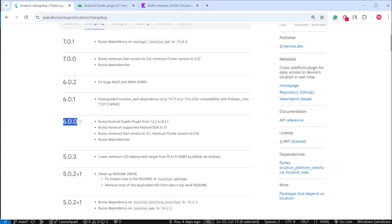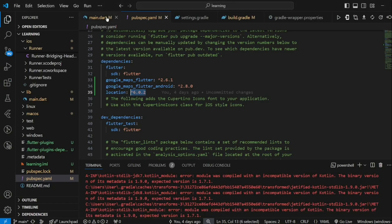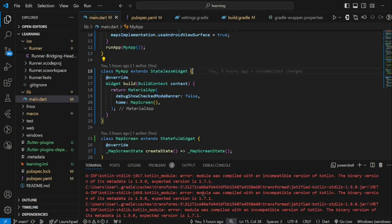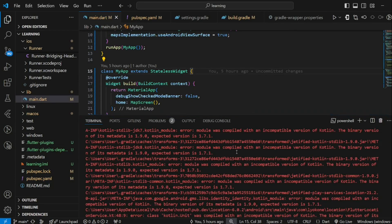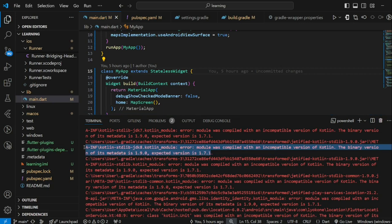The simplest solution is to downgrade the location package version to below version 6, which was before the Android Gradle Plugin upgrade. However, this is not an ideal solution. I will show you how to update your Flutter project to use the latest version of Android Gradle Plugin to fit the package requirement so that you can always use the latest version of any packages.